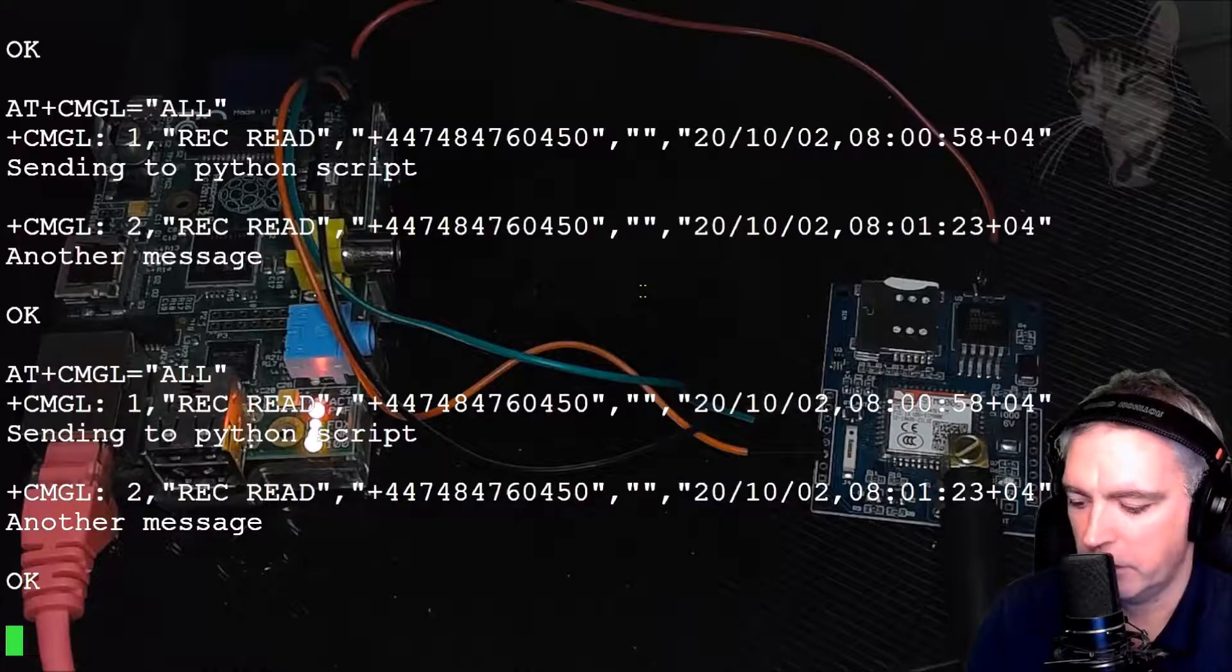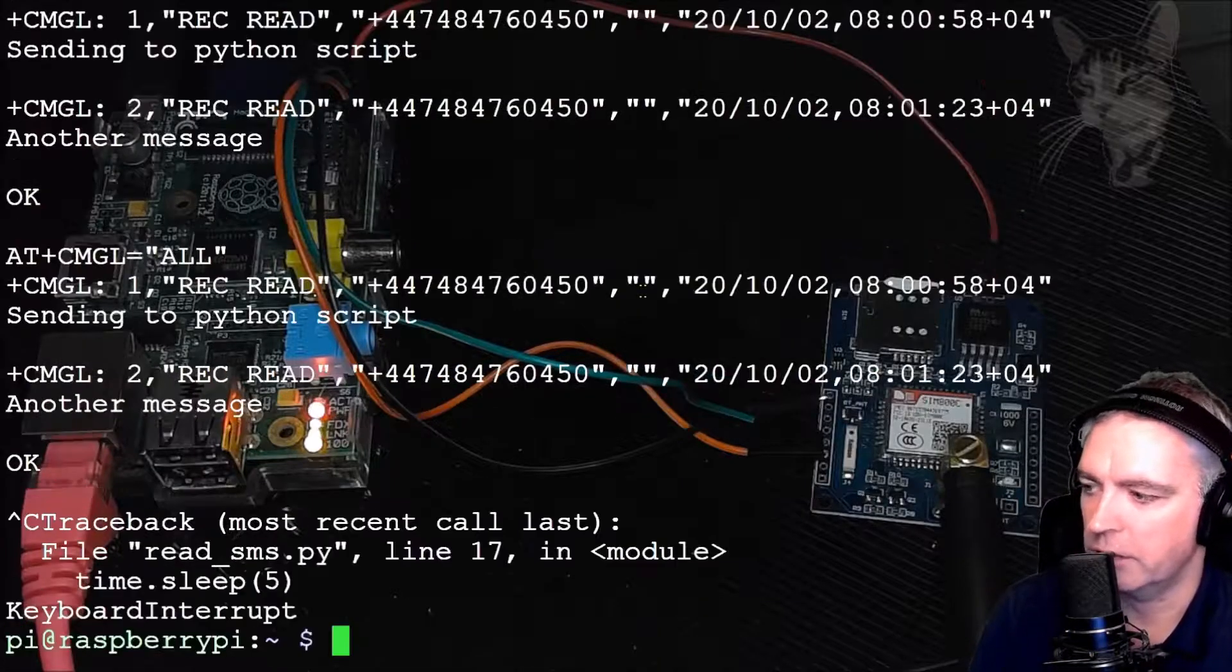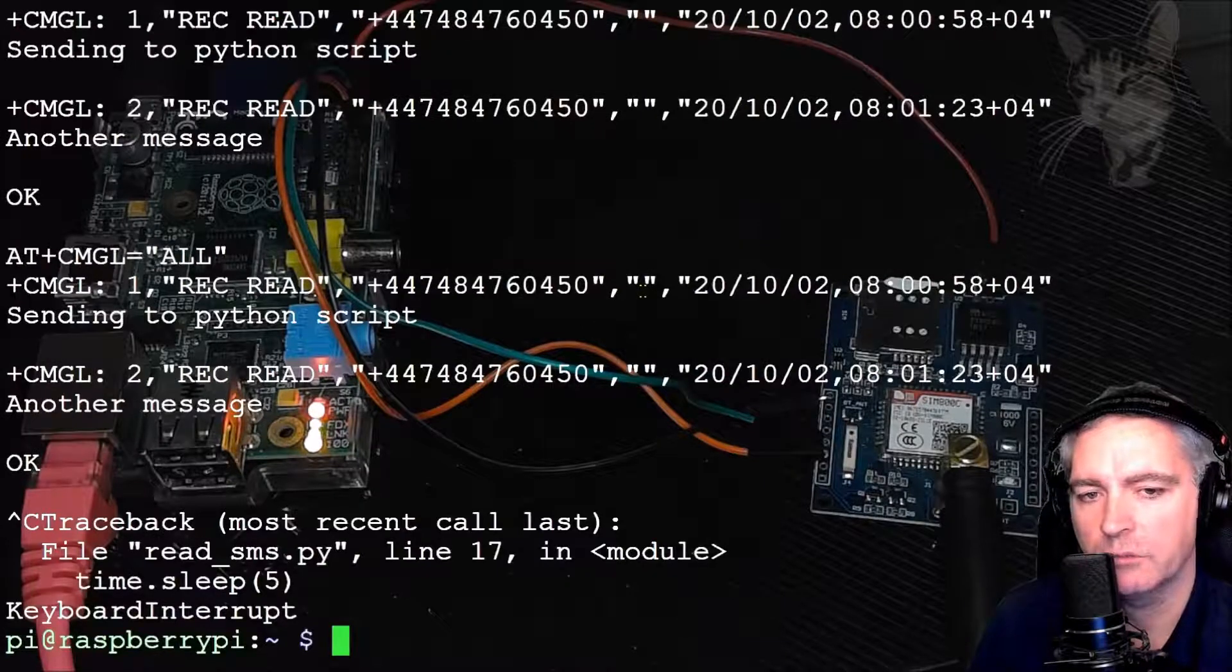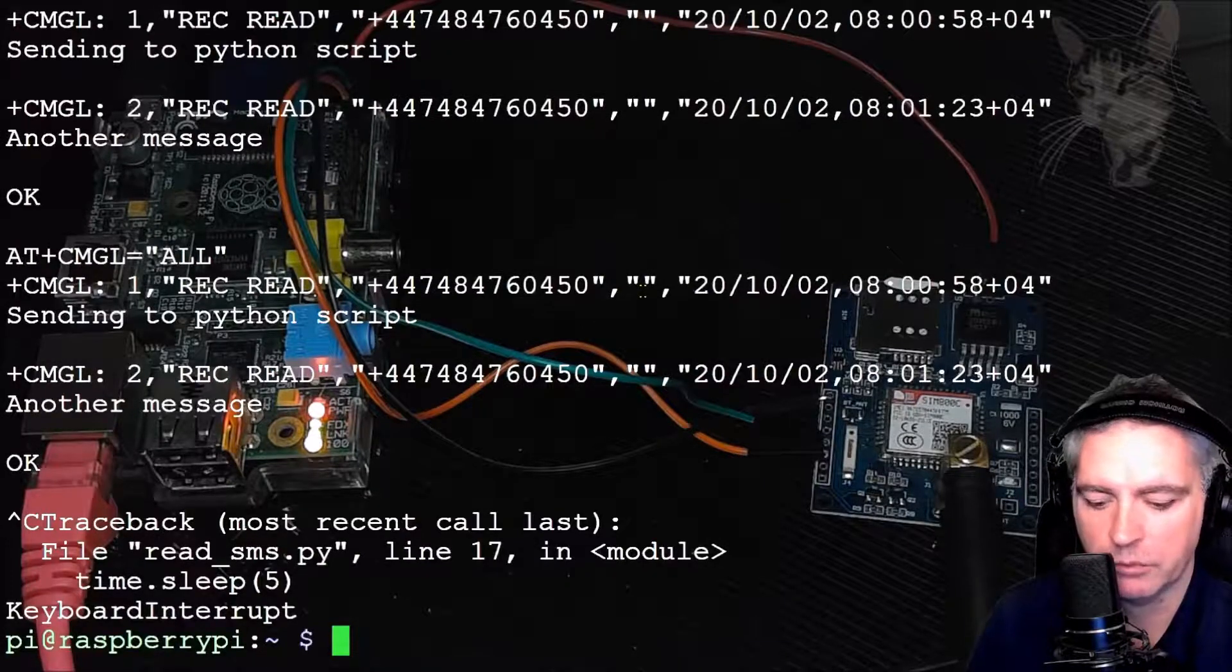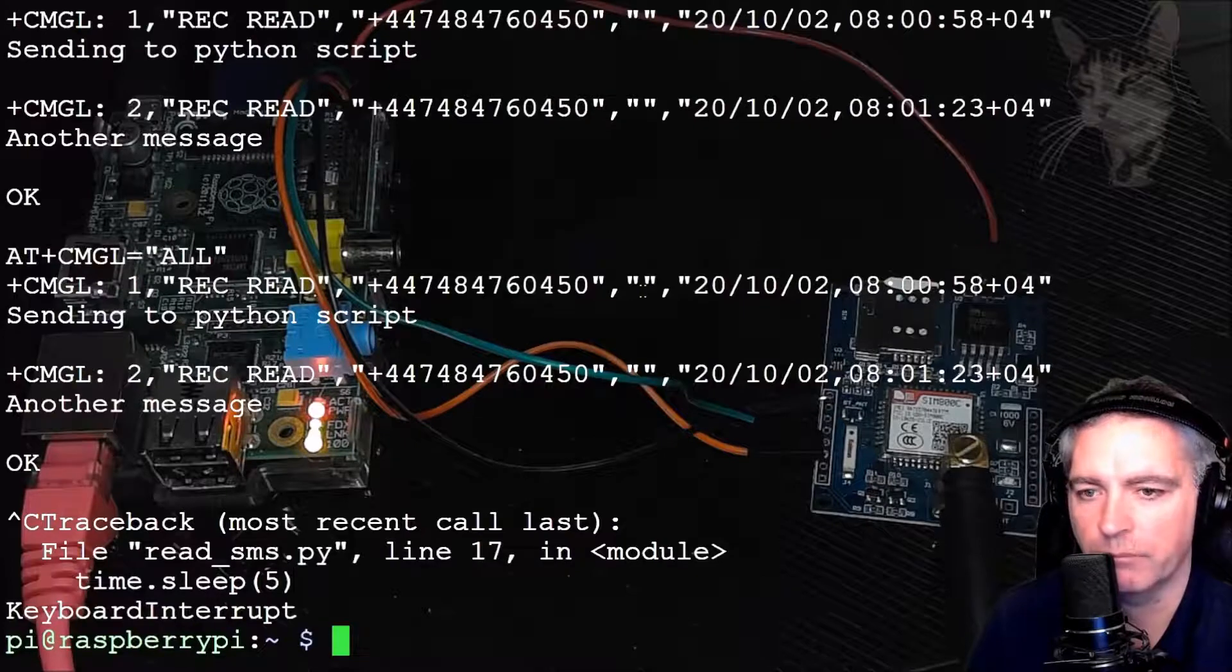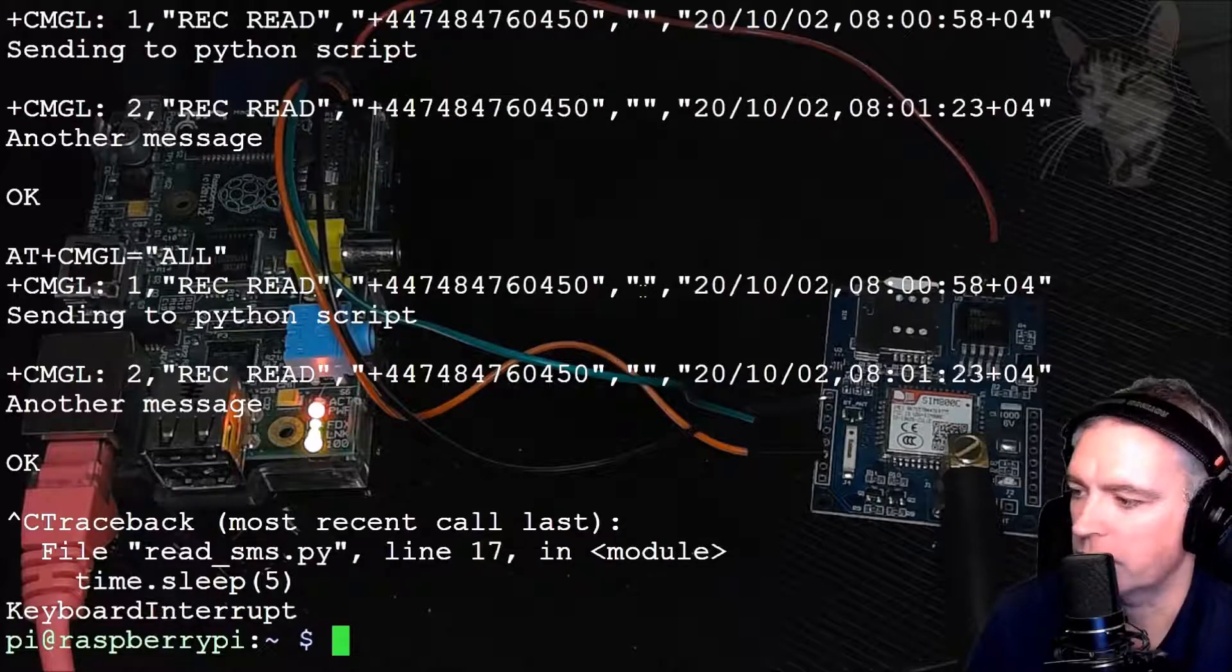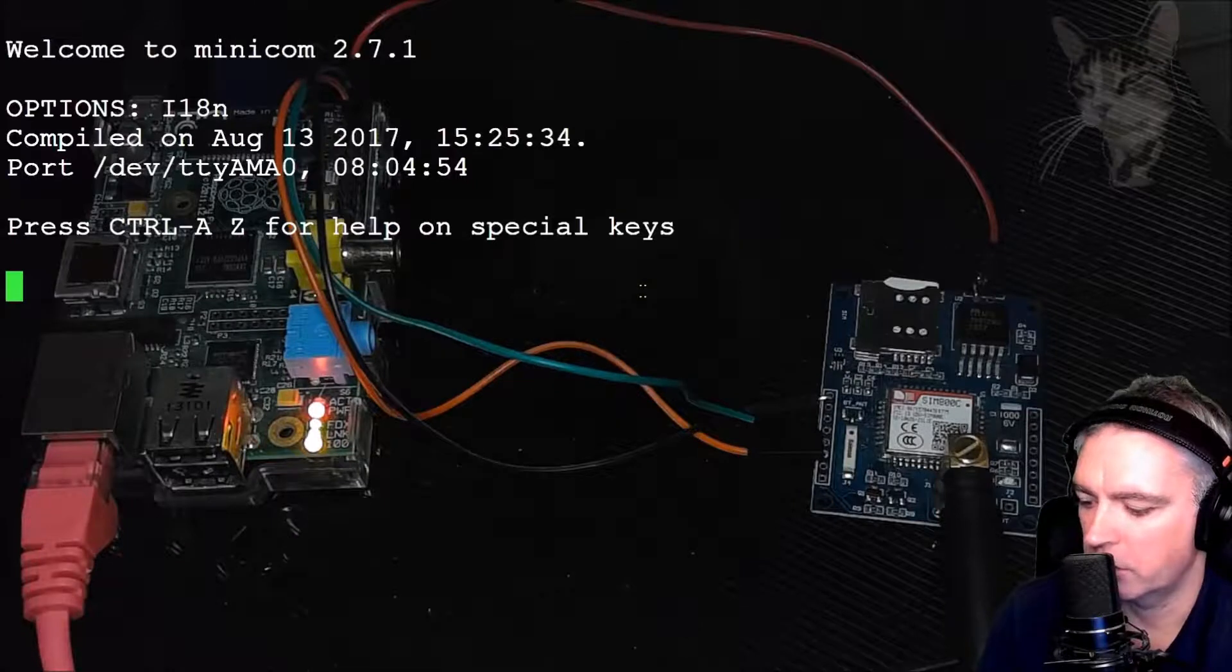Now I'm going to exit the Python script. I'm going to press Control C. Now that's exited. Now I'm going to go back into minicom and then show you a trick so you don't have to press Control M to enter every command. So go back into minicom.